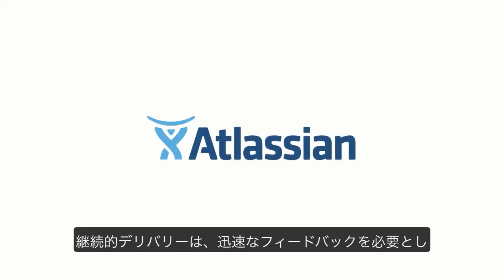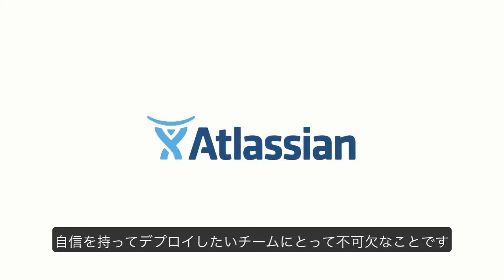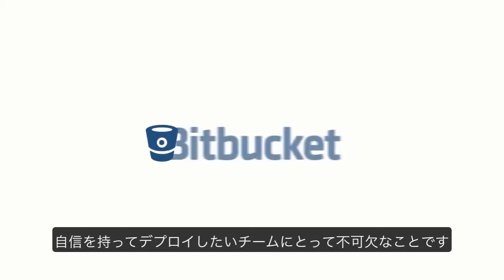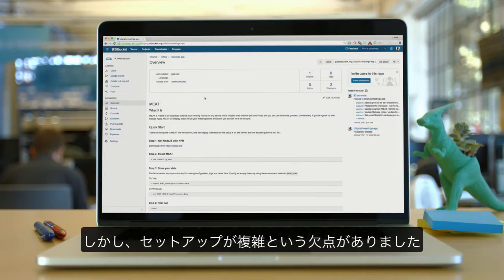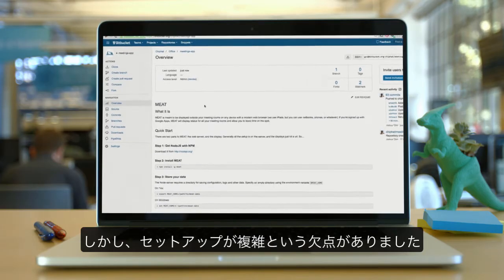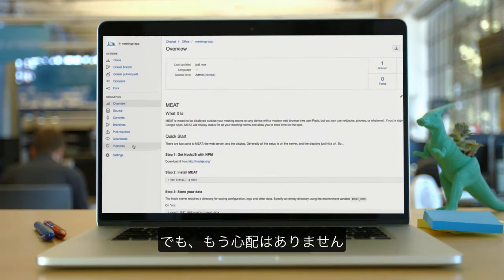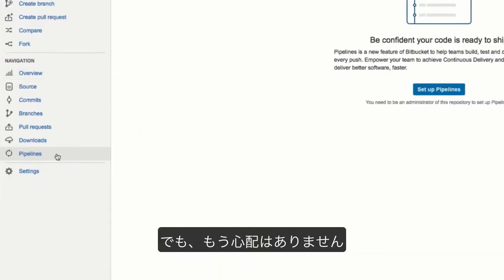Continuous delivery is critical for teams that are looking for fast feedback and deploying with confidence, but often it's way too complex to set up. That is, until now.